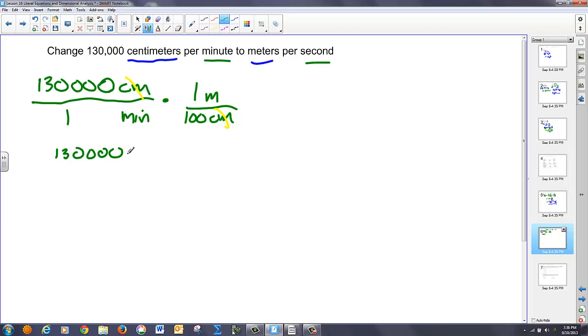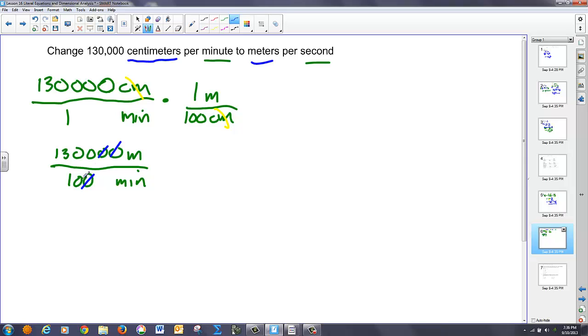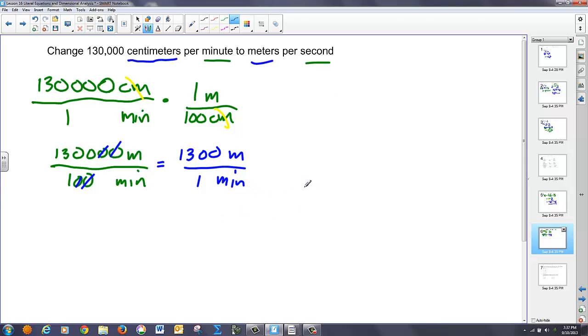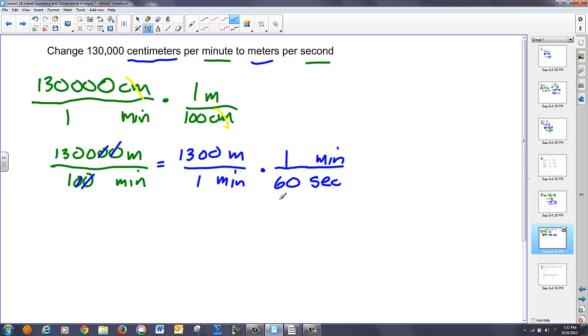So I have meters per, notice on the bottom now, I have 100 minutes. But, in doing this division, these zeros go, and these zeros go. So what I really have now is I have 1300 meters per one minute. Now what I need to do is I need to get to seconds. So I need seconds on the bottom. So I'm going to multiply by units that are seconds and change minutes to seconds. Notice my minutes units will reduce. So I know that in one minute I have 60 seconds.